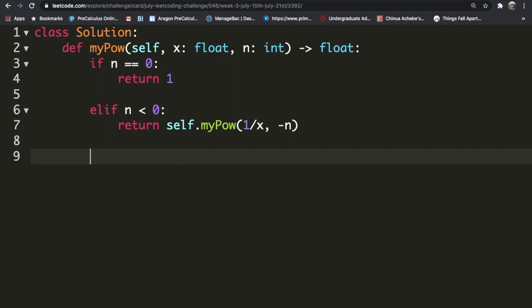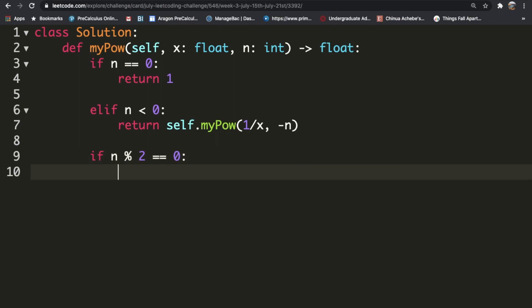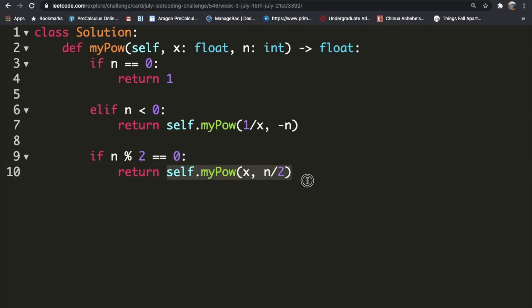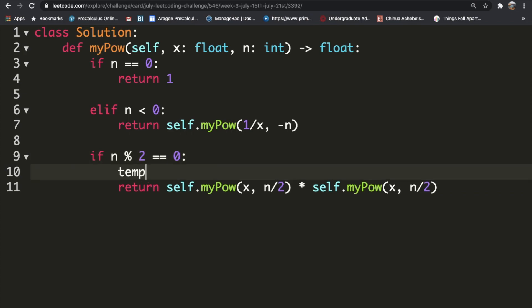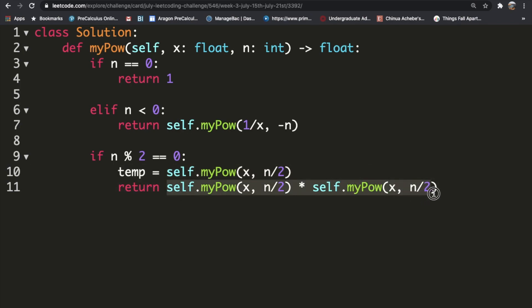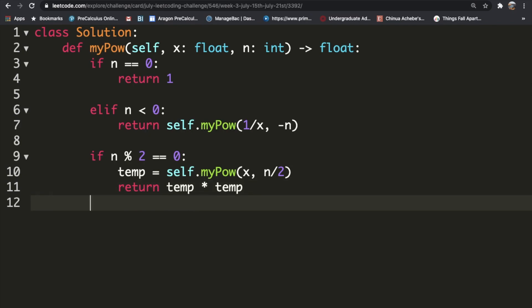In the remaining cases, n is greater than 0. We check if n is even using n mod 2 equal to 0. If so, we call self.myPow on x, n/2, store that result in a temporary variable, and return temp multiplied by temp. This way we're only calling the function one time instead of two.